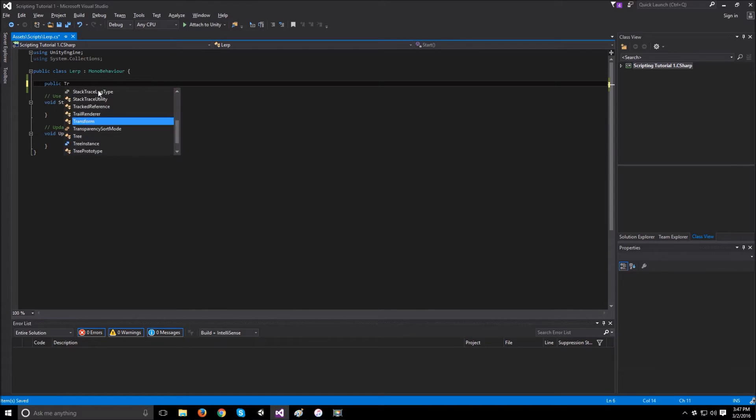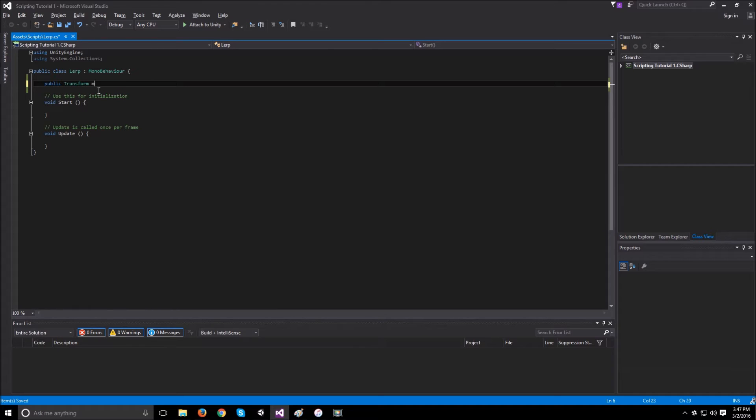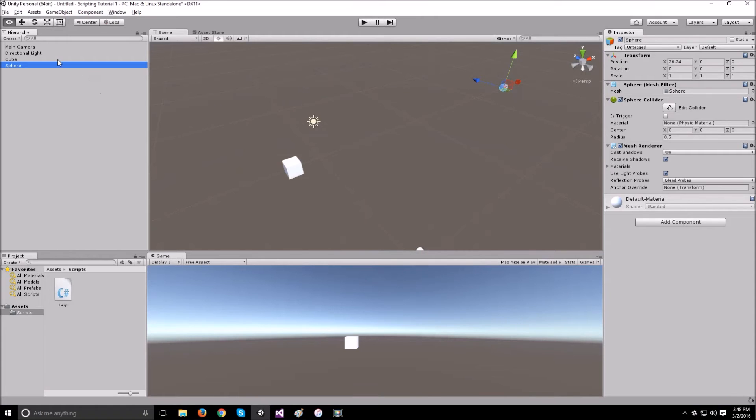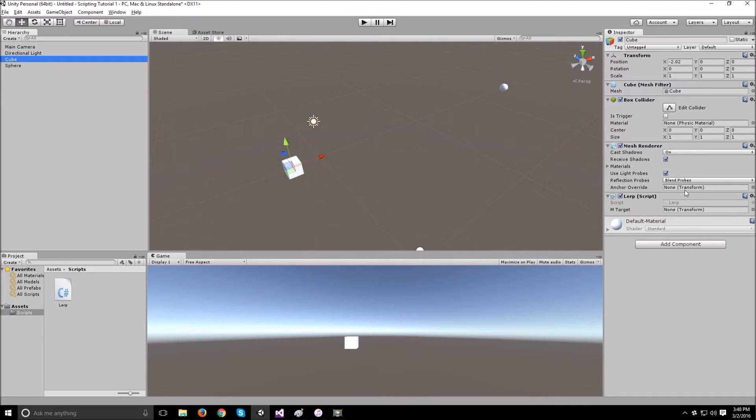Let's create a public transform and call it mTarget. Now, if we go back to Unity and click on the cube, it should appear here and we just drag the sphere in there.